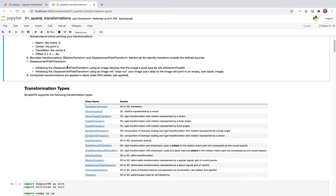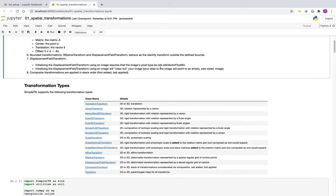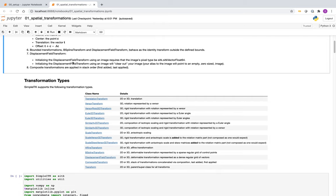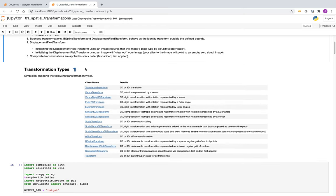The displacement field transform is memory intensive and its pixel type is vector float 64, providing precision at a cost of memory. Once you give an image to the displacement field transform, it consumes it and the image is zeroed out — we don't want to keep multiple copies of data. Composite transforms are a convenience type that allows combining multiple transformations in a stack-based semantics where the first added is last applied to points.